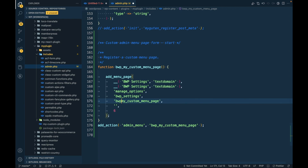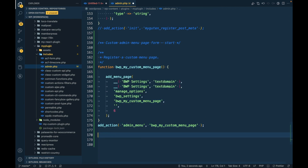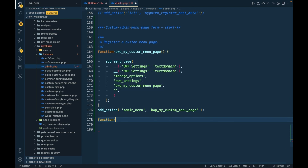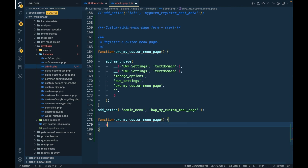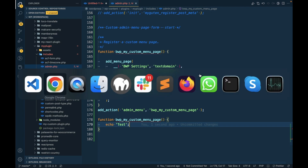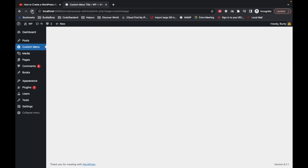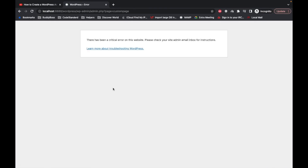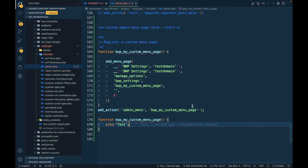This is the callback — whatever you want to display in this page should go inside this callback function. I'm going to add that function and quickly add some dummy text. Once you do this, let's see what happens.